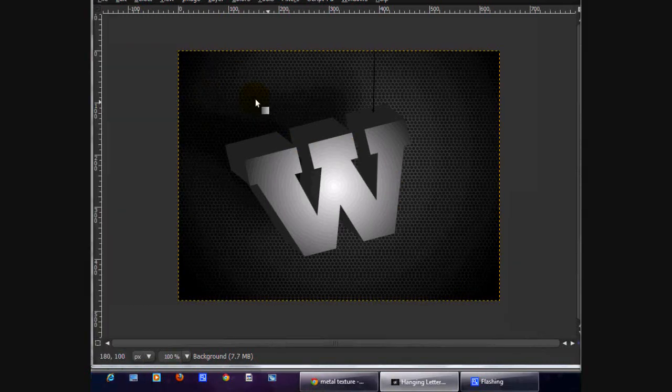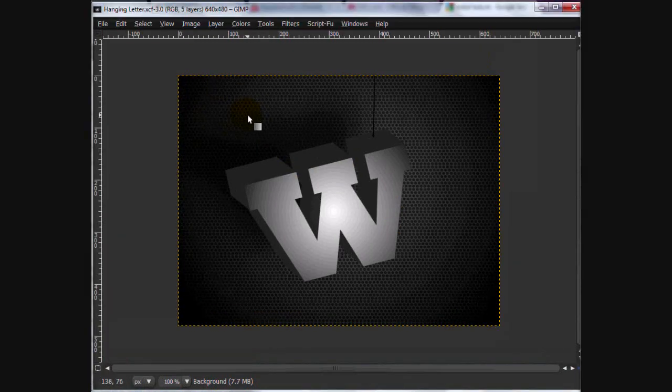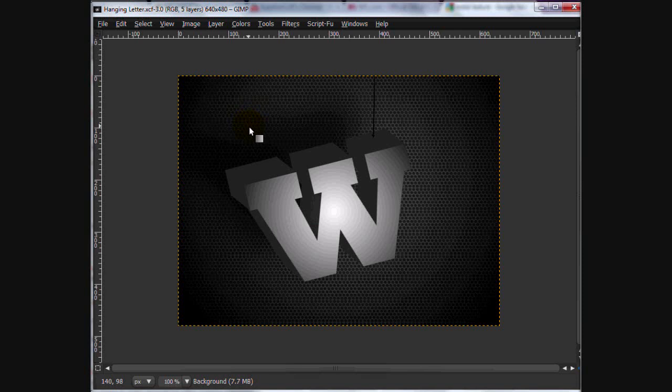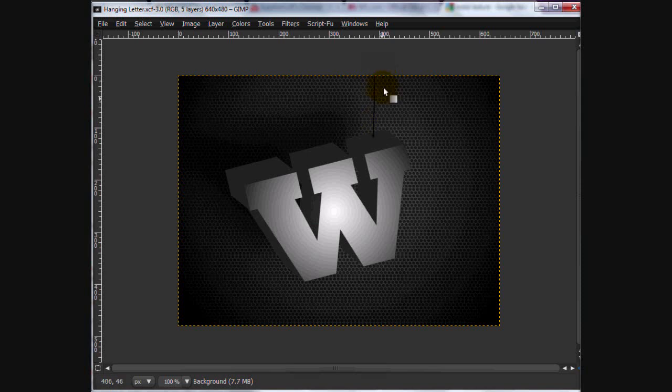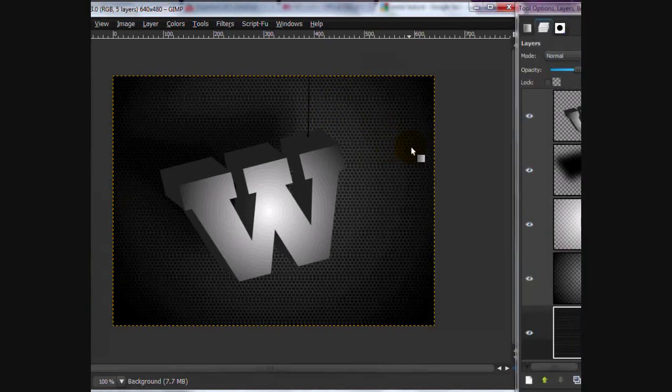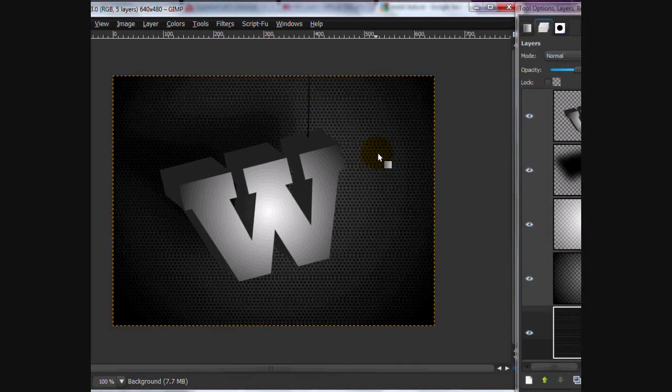Hey guys, sorry about not making a tutorial in a while. I've been pretty busy with school and such, but don't worry, I'm not going anywhere. In today's tutorial, we're going to be creating this hanging letter effect, where the W is sort of lopsided and is being hung out by the string. It doesn't require very much effort.